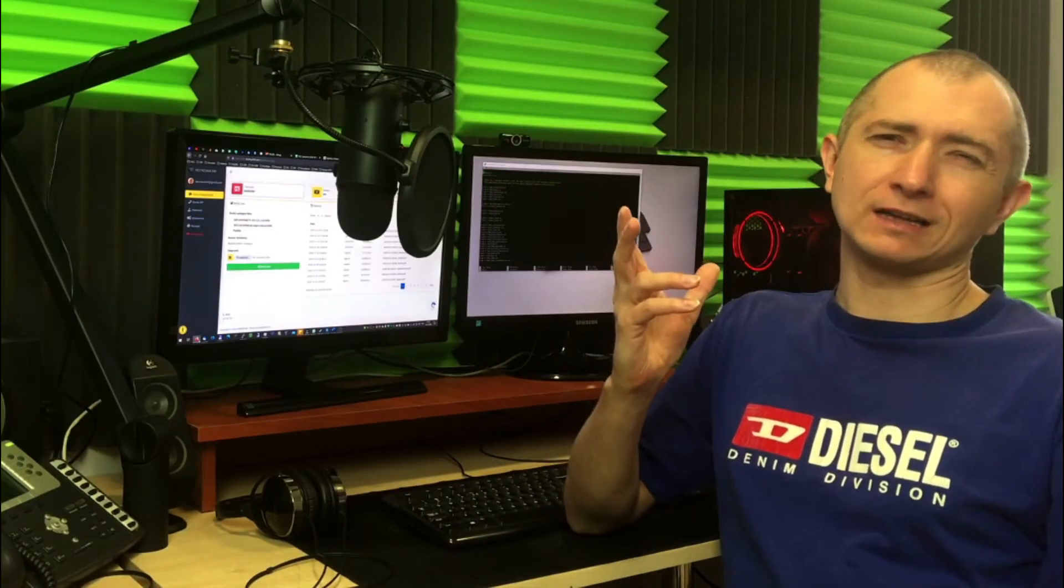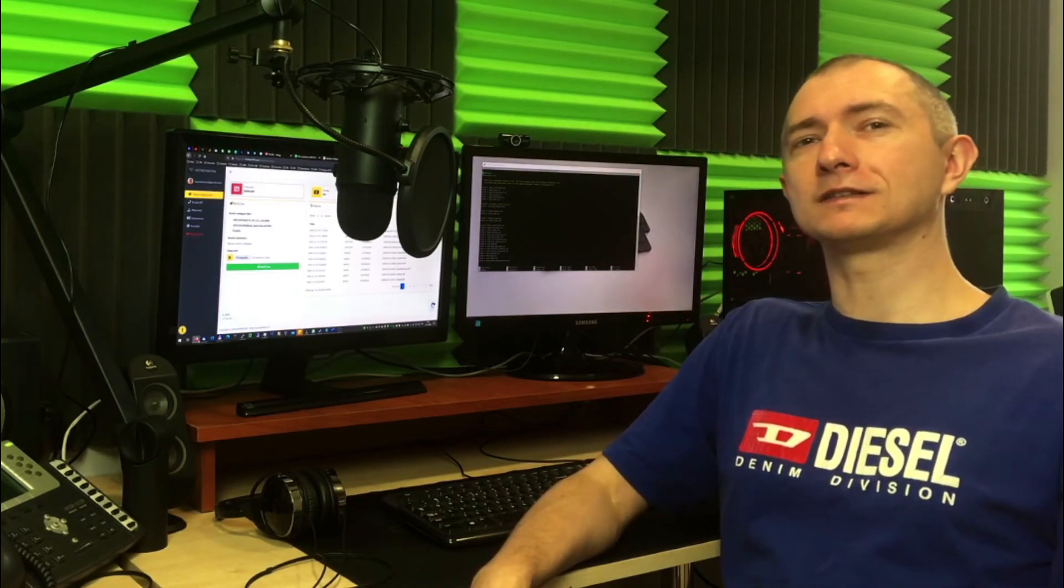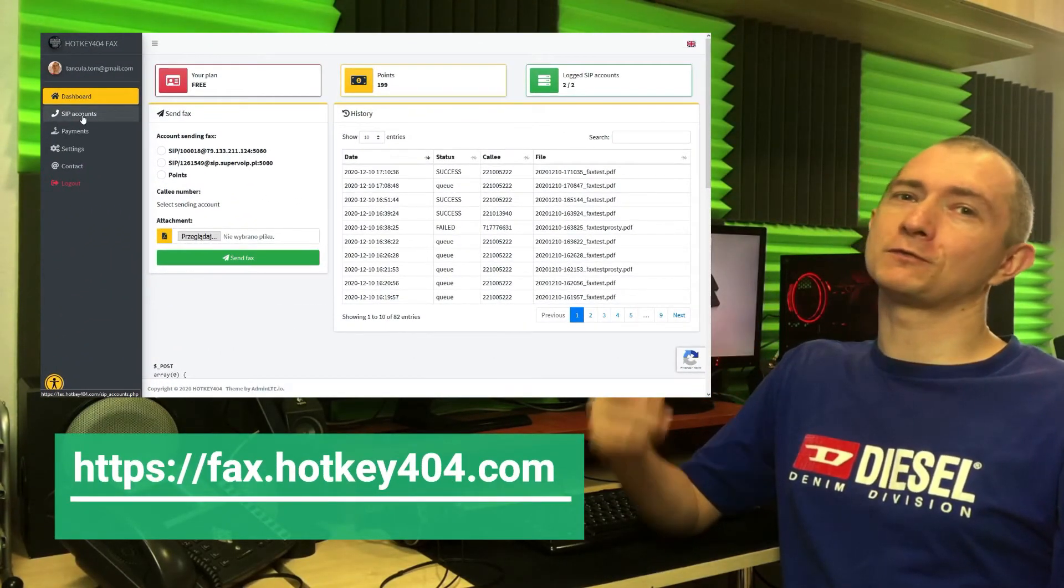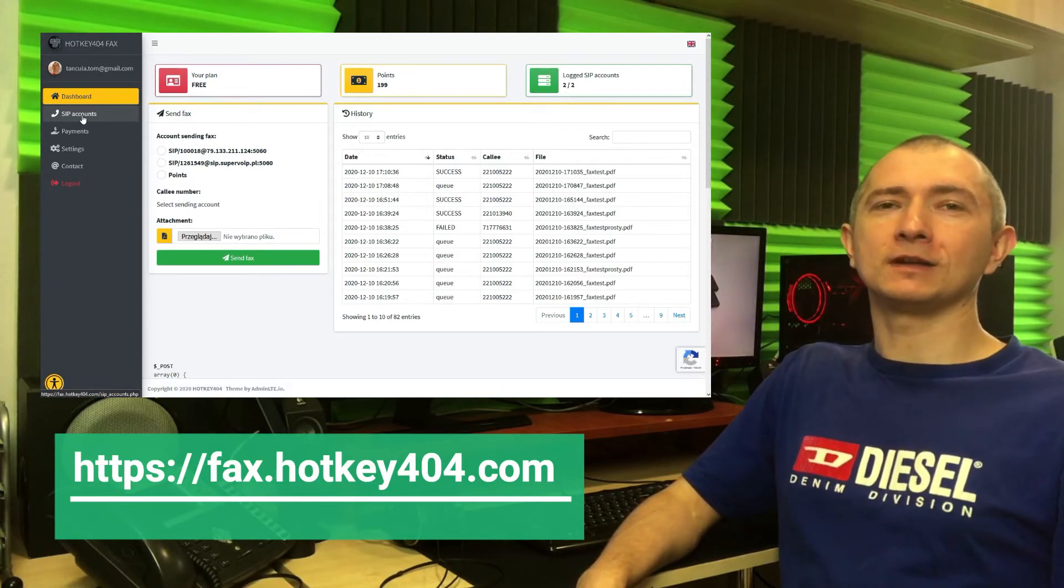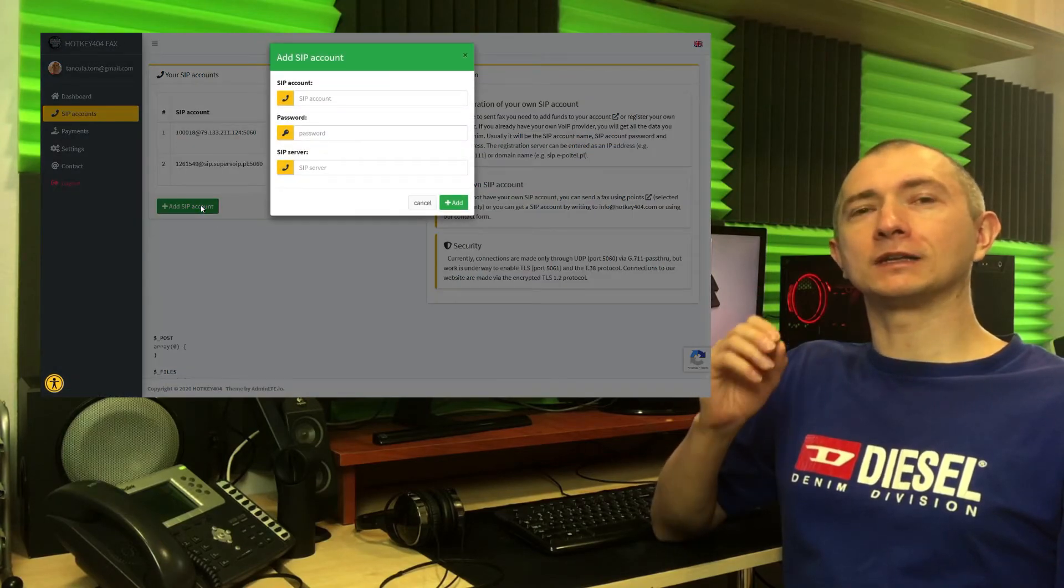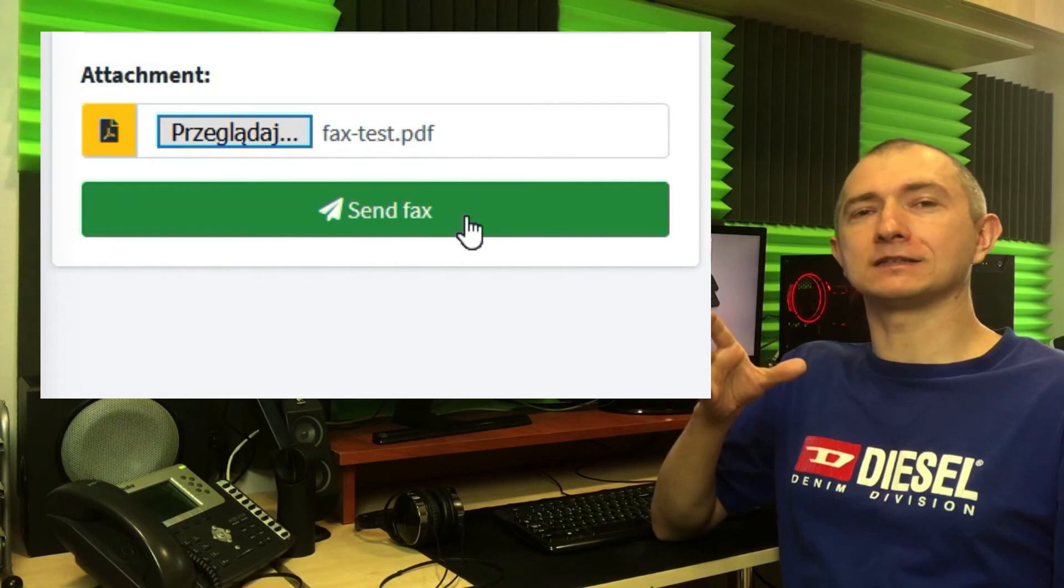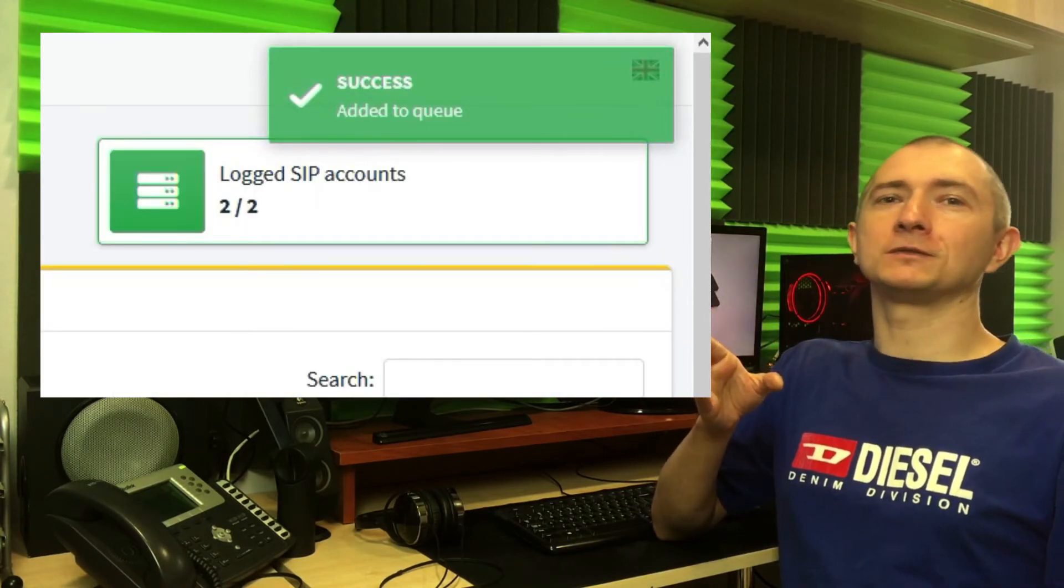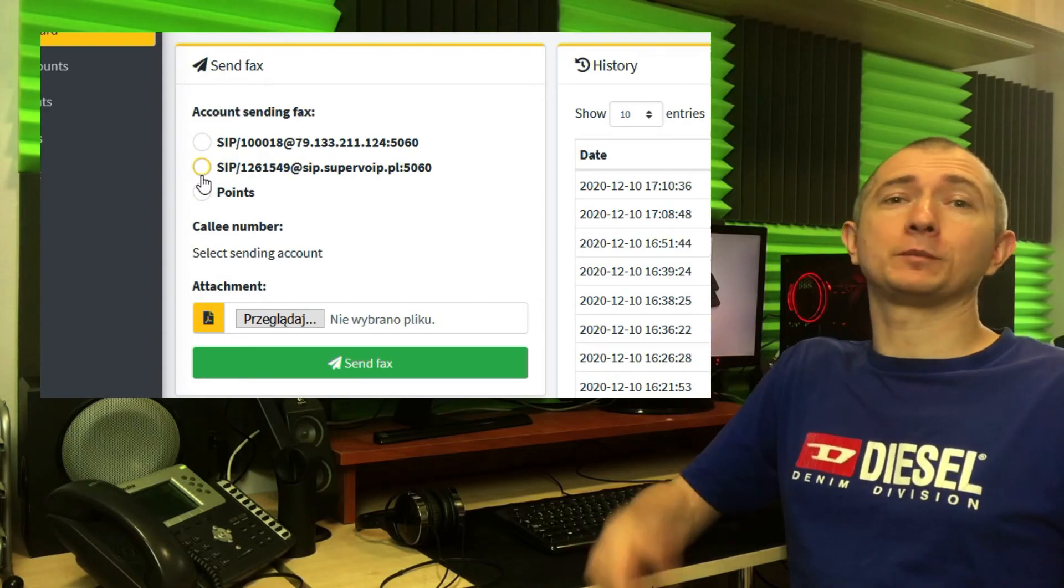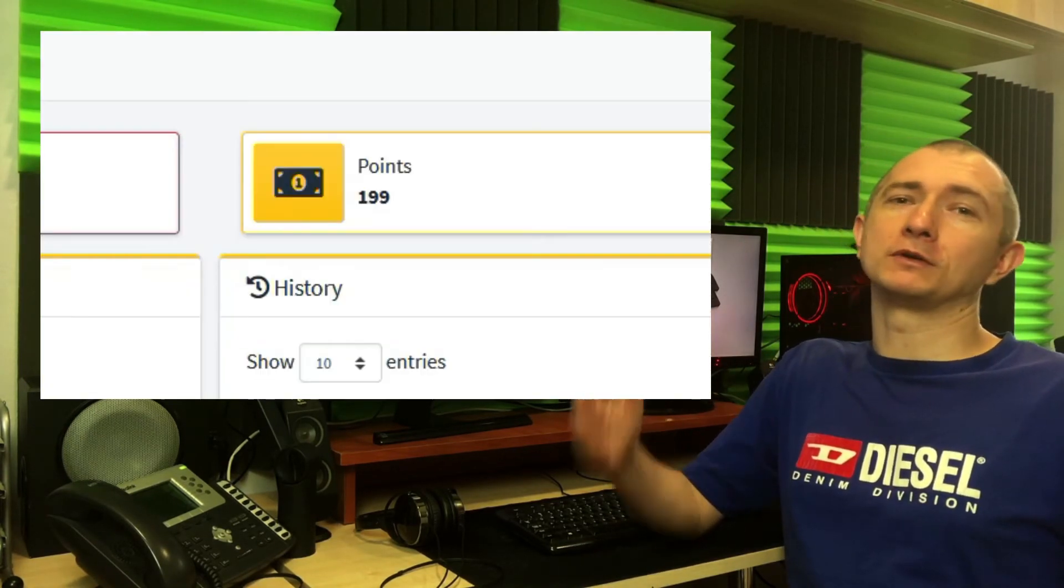However as it requires some more setup and configuration we'll handle this in a separate video. In the meantime you might want to use our fax.hotkey404.com a free fax system. If you already have your own SIP accounts you can register them on our website and just send faxes using your own already owned system. Or if you don't have your own SIP accounts you can send faxes using our point system.